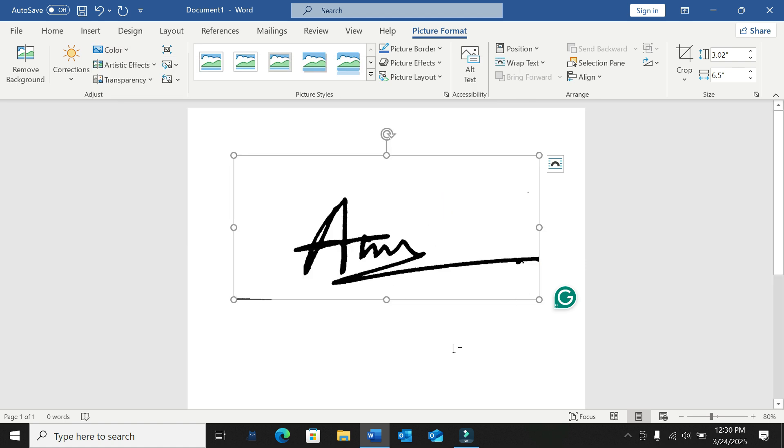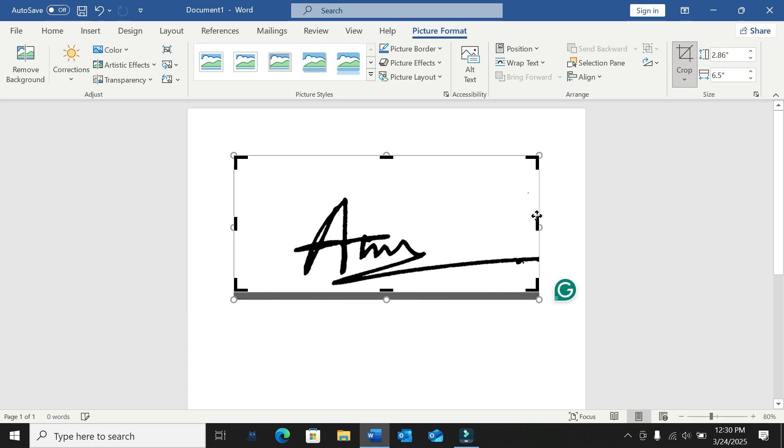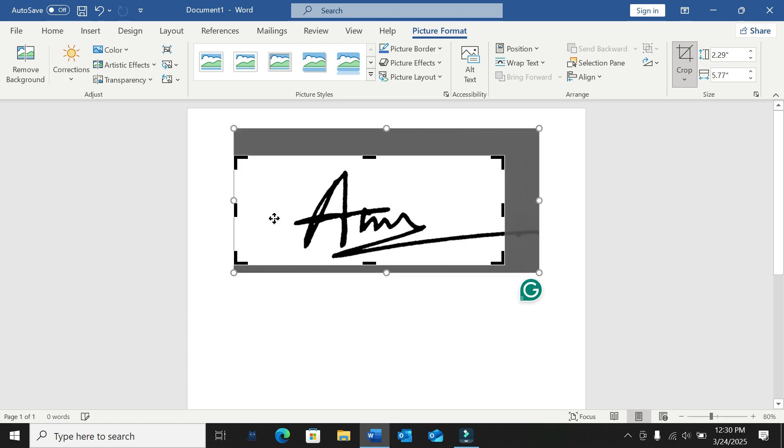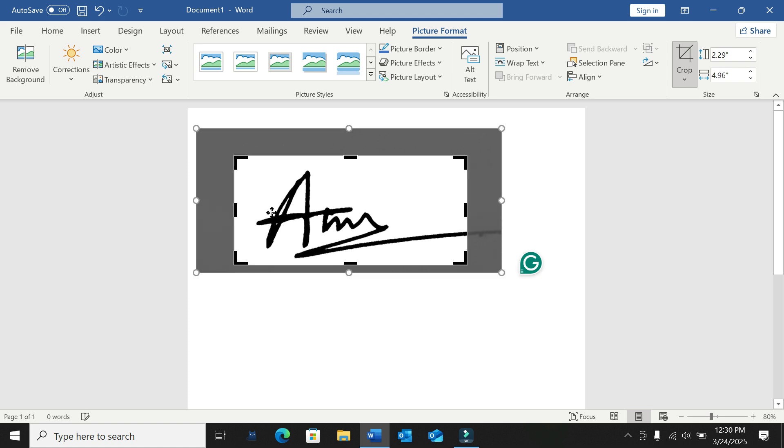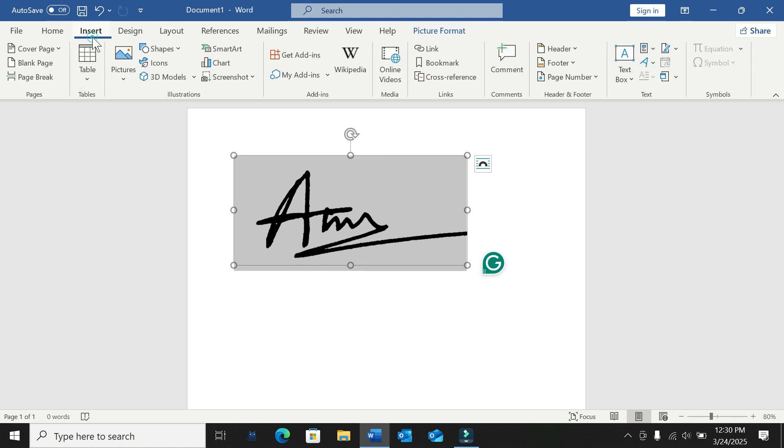If you need to crop it, you can crop it from here. I'm cropping my signature now. After that, just click anywhere and it's cropped. Now select Insert again.